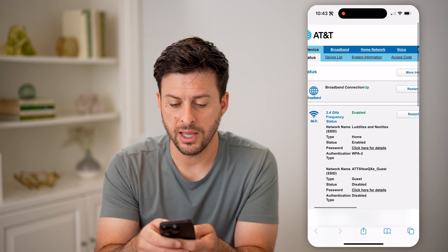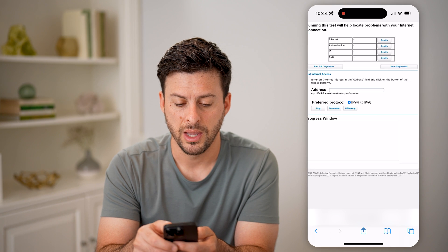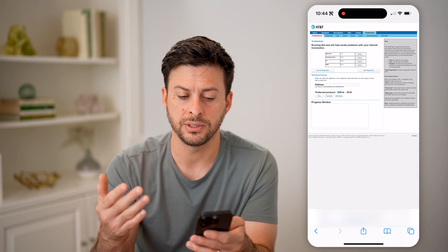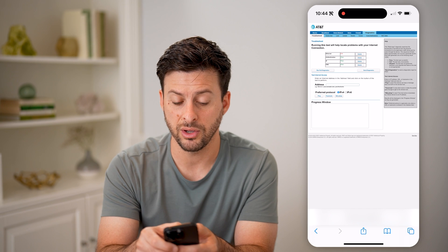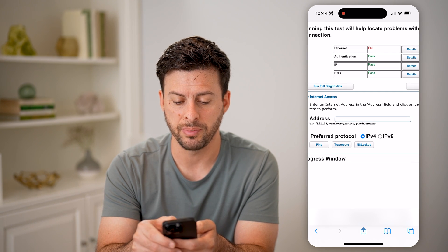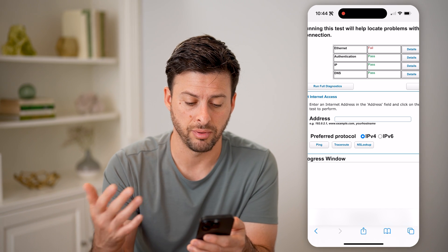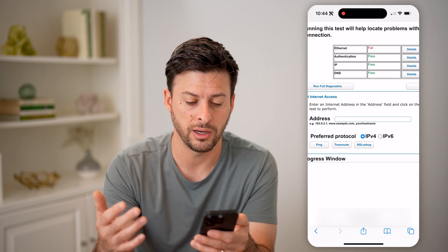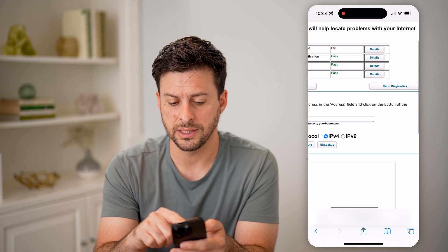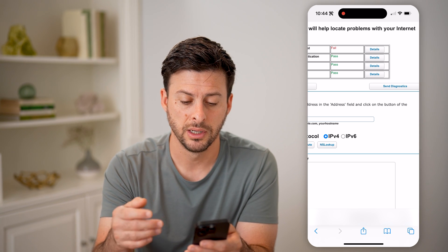After you've done that, let's go over and tap on Diagnostics here. And you can hit Run Full Diagnostics to be able to test everything on your router. You can see authentication pass, IP pass, DNS pass, ethernet failed — because I don't have ethernet plugged into it right now — but you can see everything looks good.